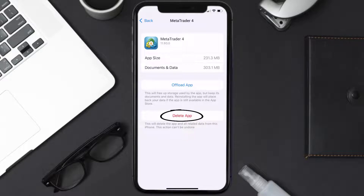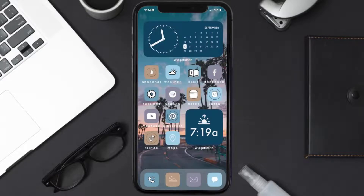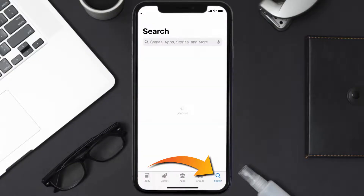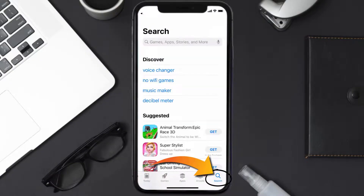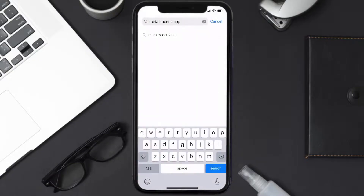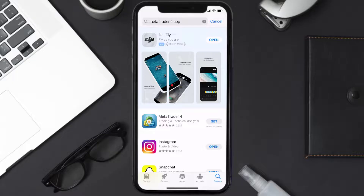Once uninstalled, open up the App Store and search for the MetaTrader 4 app in the search bar, then tap on the Get button to install it back on your device. Hopefully this will fix the issue.